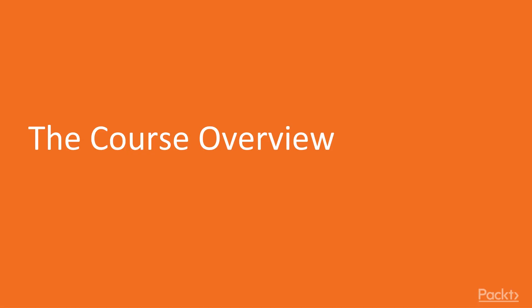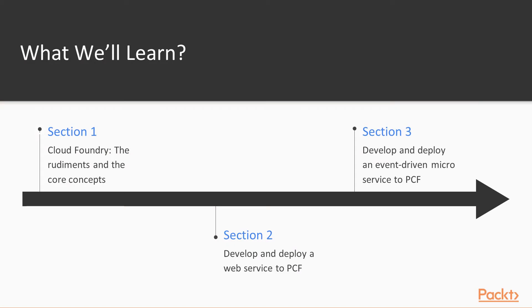In this course, there's three sections. The first section is Cloud Foundry, the rudiments, and core concepts. So we're not going to be doing any coding in Section 1, but in Section 2, we'll be developing and deploying a web service to PCF, and in Section 3, we'll be developing and deploying an event-driven microservice architecture to PCF.